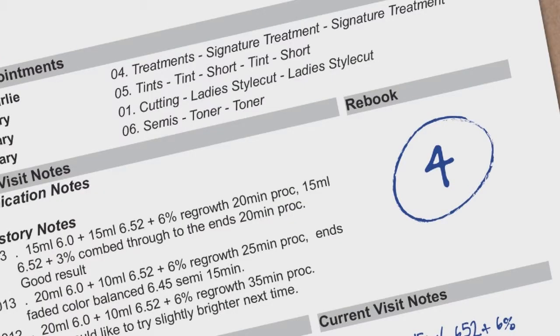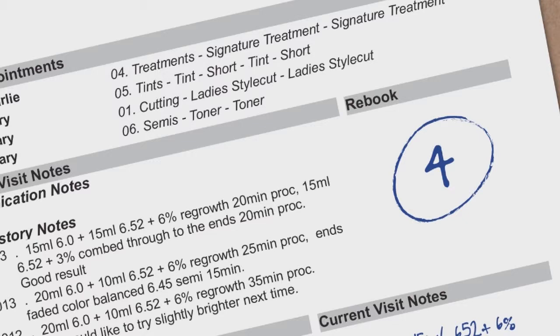Finally, there is a section designated to remind the service provider to recommend and rebook their next appointment. It is a lot easier to rebook at the front desk if the service provider has already instructed the client they would like to see them in four weeks.